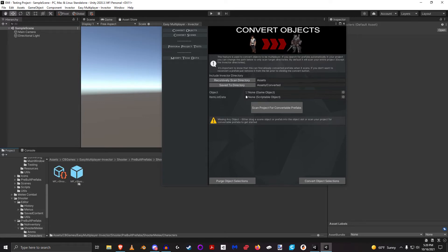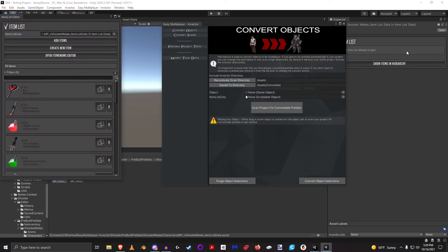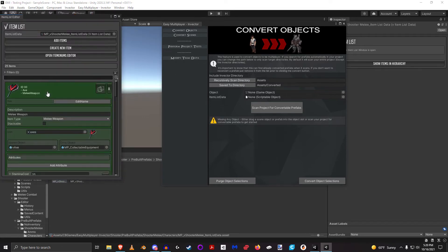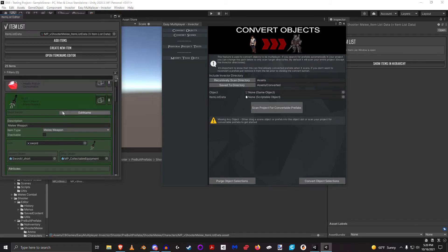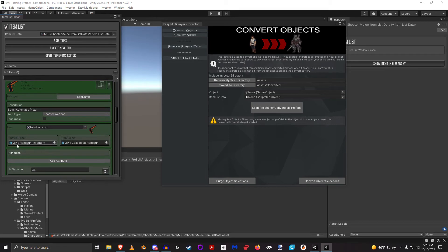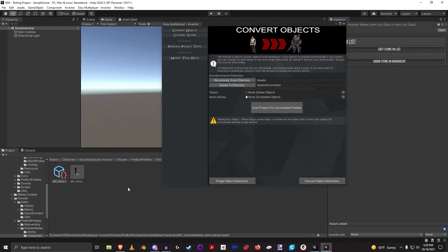If we dive into the characters, we see the Shooter package suite here has already been completely converted with all the multiplayer versions of everything and it's completely ready for you to use.